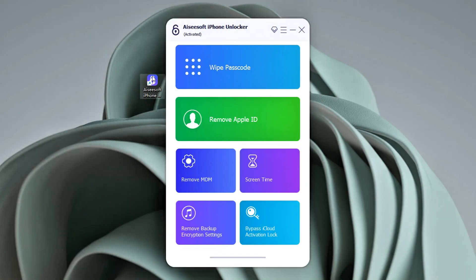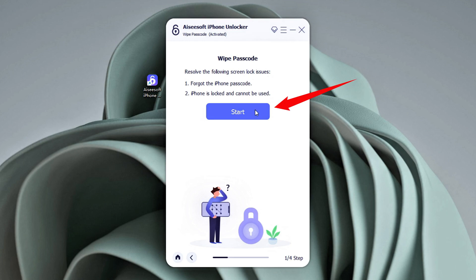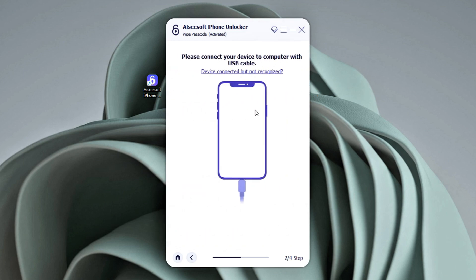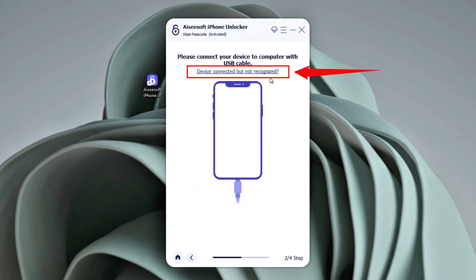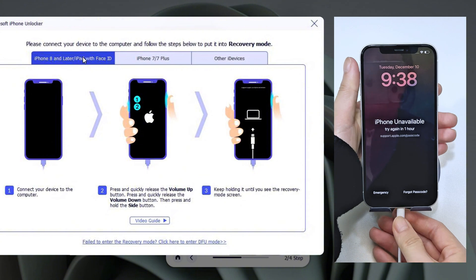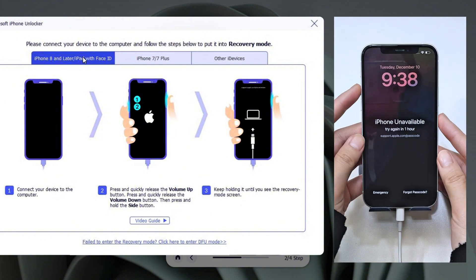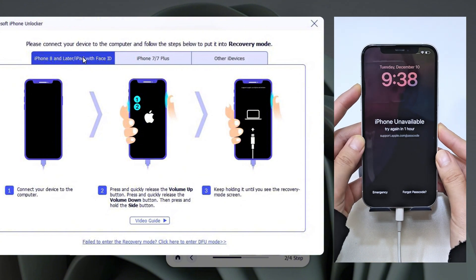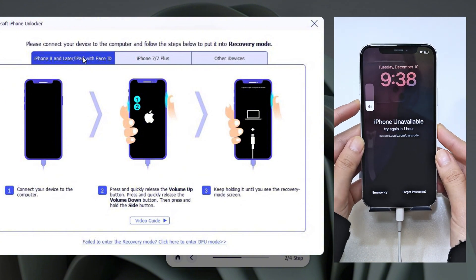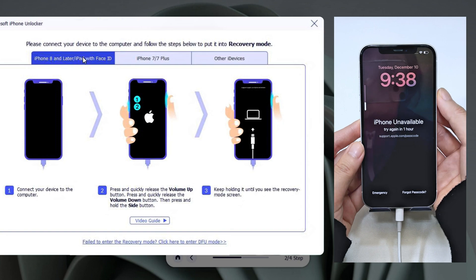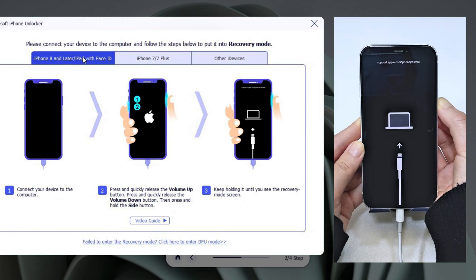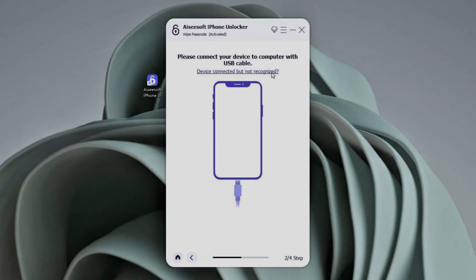Run the software on the desktop. Then select Wipe Passcode and click Start. Now connect your iPhone to the computer with a compatible USB cable. Note that iPhone 16 uses a Type-C connector. Quickly press the Volume Up button, then the Volume Down button, and then long press the side button until your iPhone enters recovery mode.